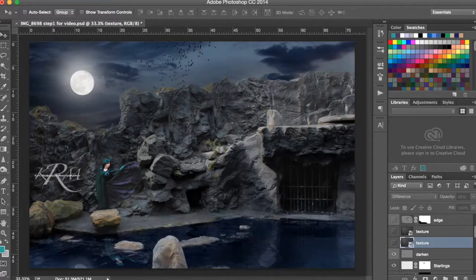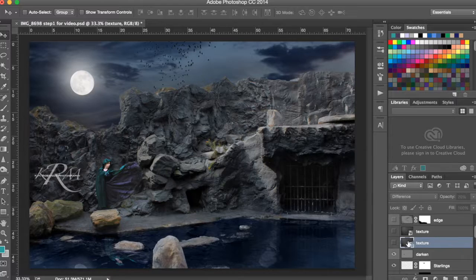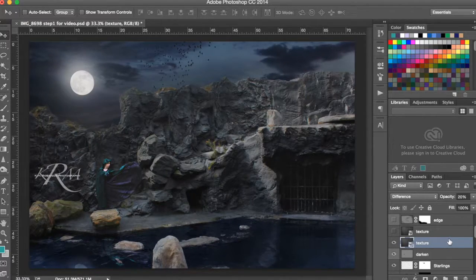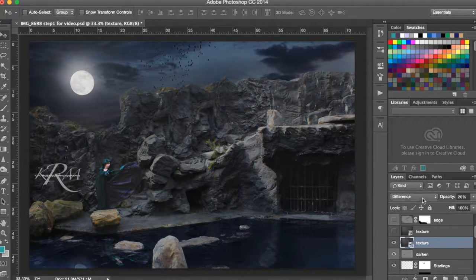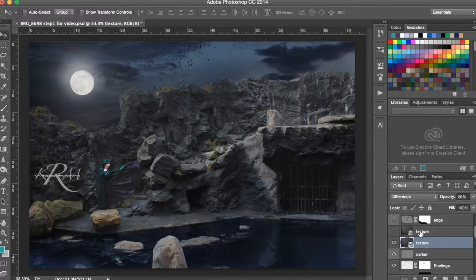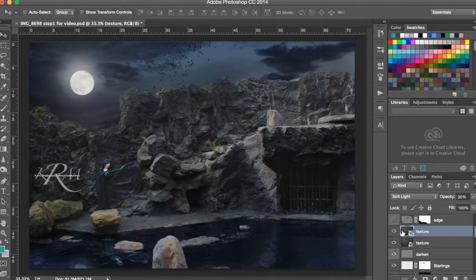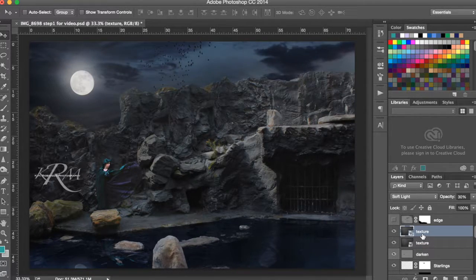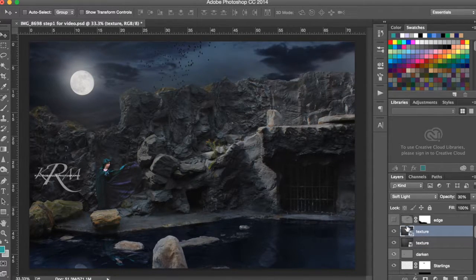So then I added on texture and I put that on the difference blend mode and I added on a little bit more texture. I put that on soft light to give it a little bit of a kick.